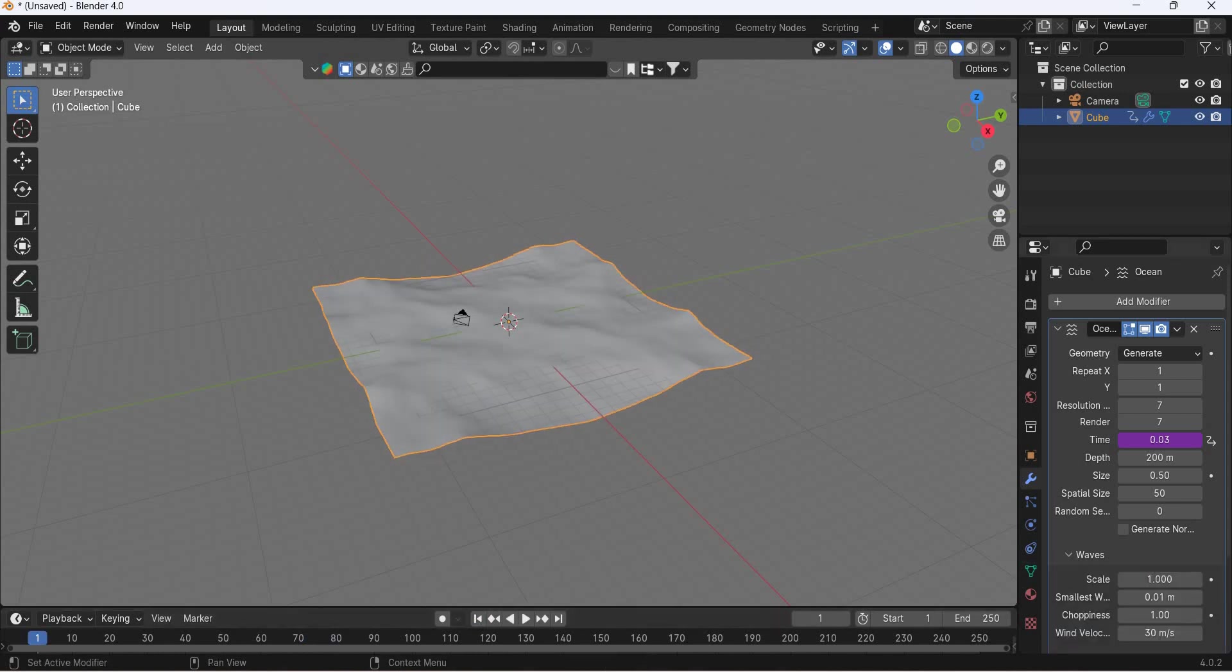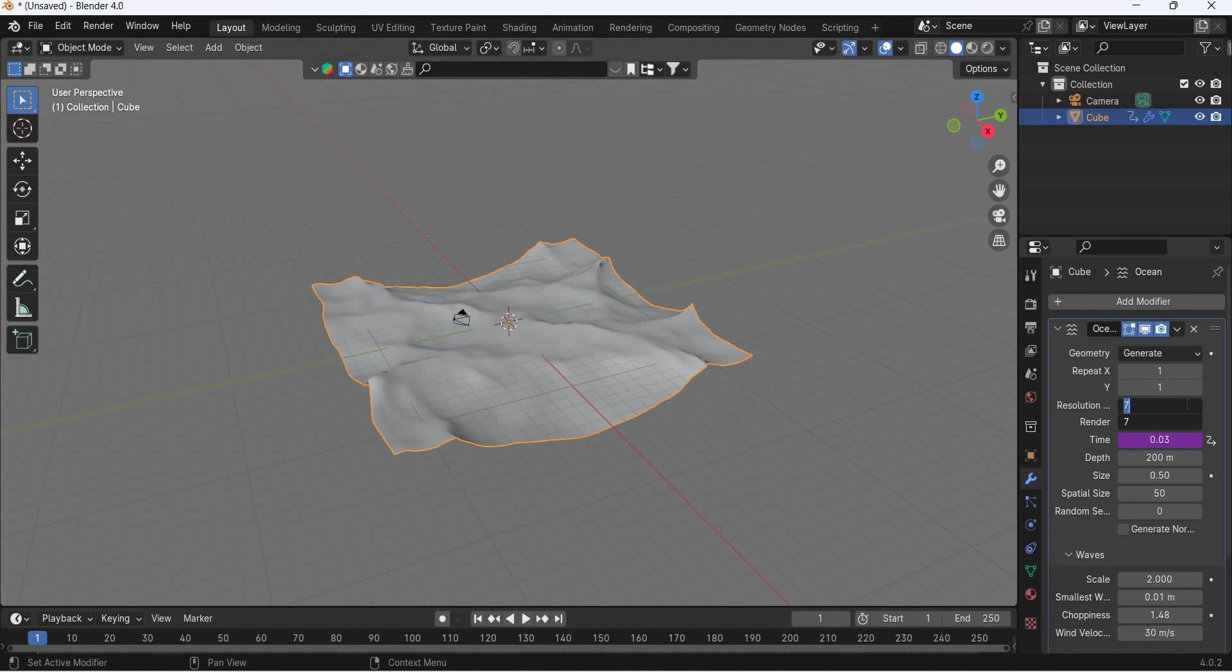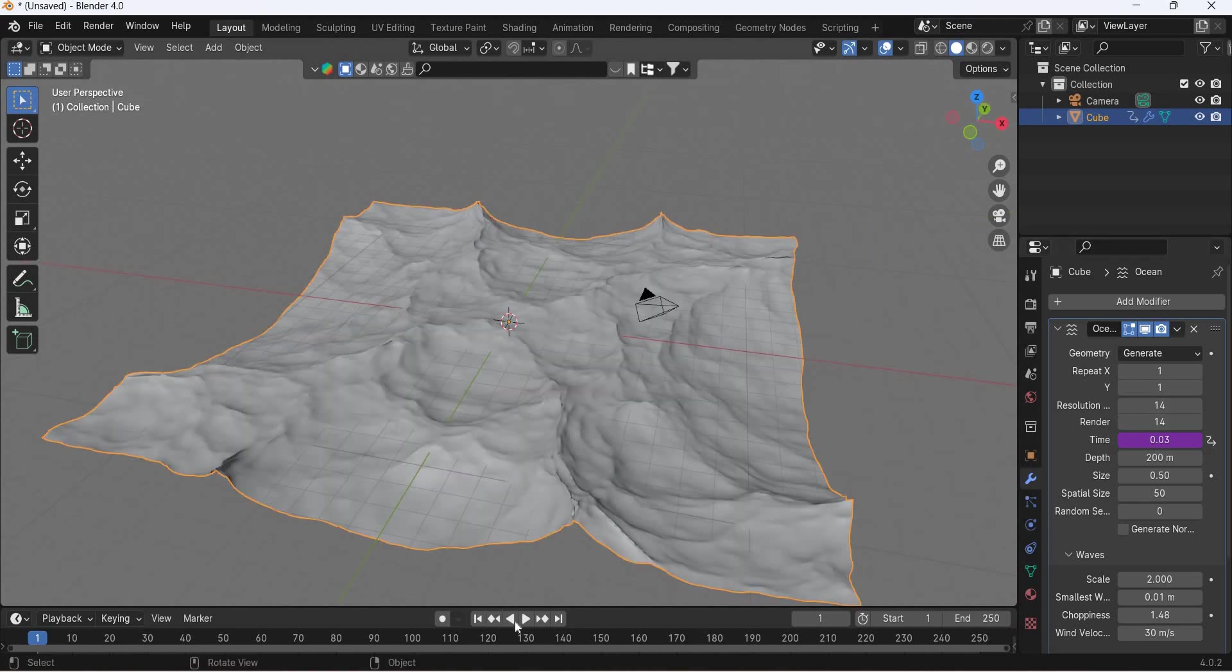Now the waves can become big and you can increase the choppiness and then you can even increase the detail on the waves.